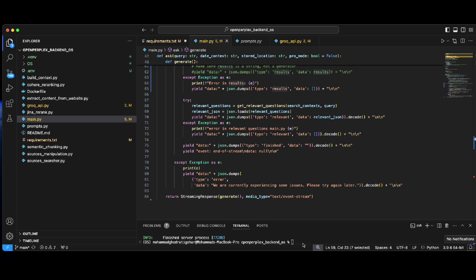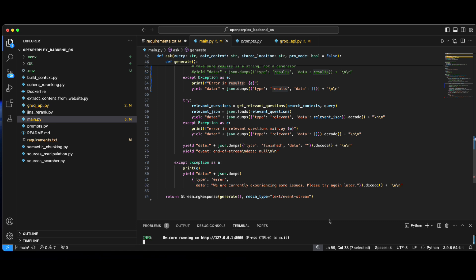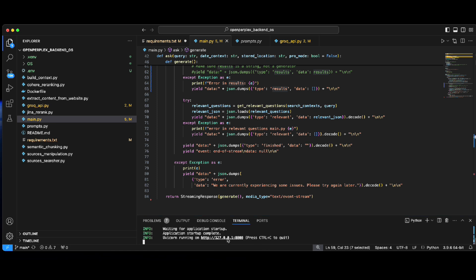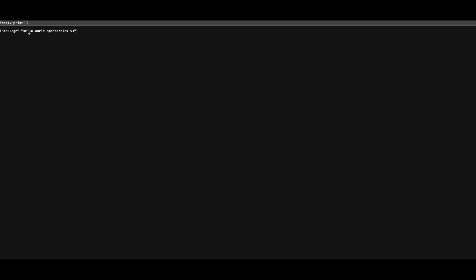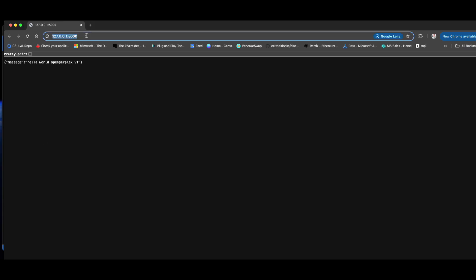I've already installed all the packages and set my API keys. I just need to call uvicorn main:app and it will run the server locally on my machine. Let me go to the terminal — I'll show you this in another browser tab.